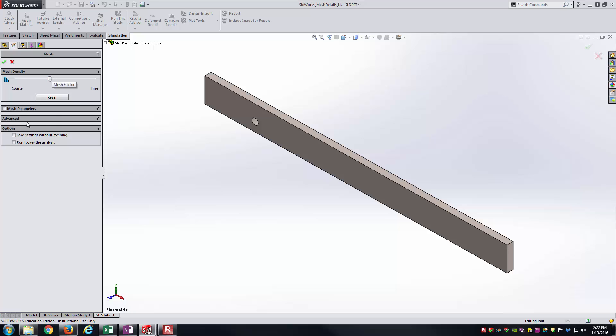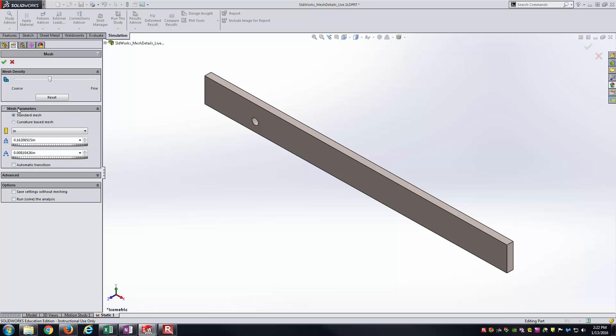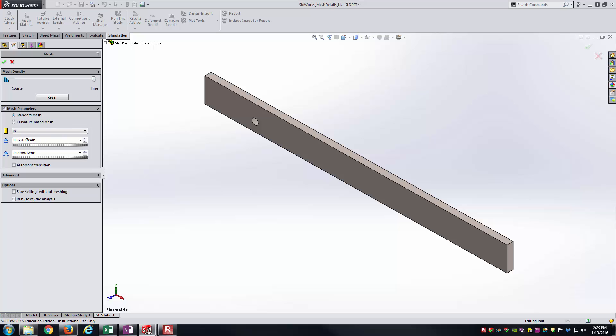To actually see that, you open up mesh parameters. And then you can see as I start to slide the slider to the left, the mesh element size, which is right here, the global size, as well as the tolerance, are getting larger. And then as I slide it to the right, you can see the global element size getting smaller and smaller. Fine here is roughly a global element size of 72 thousandths of an inch, whereas the coarse was almost 290 thousandths of an inch.